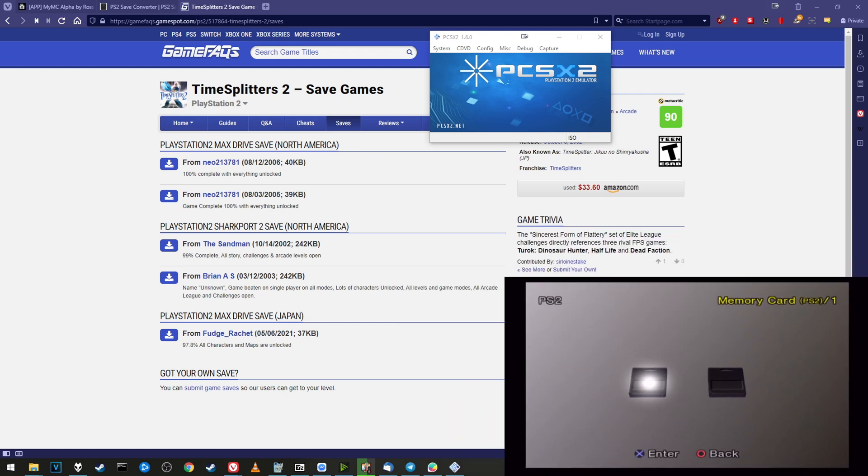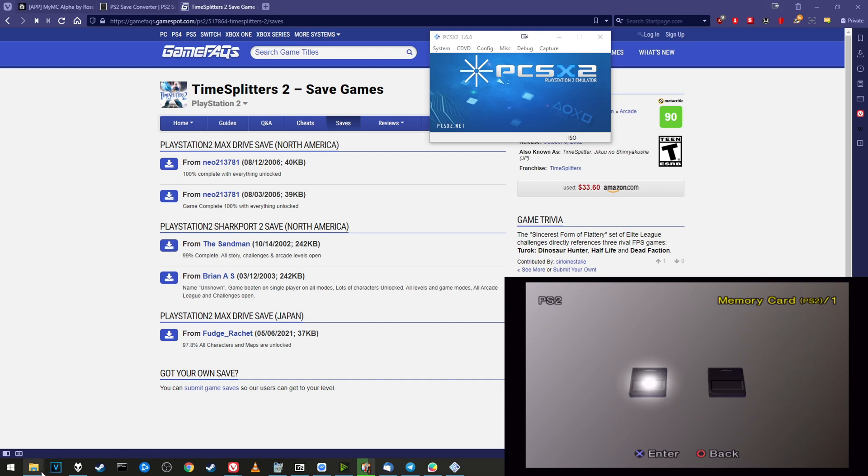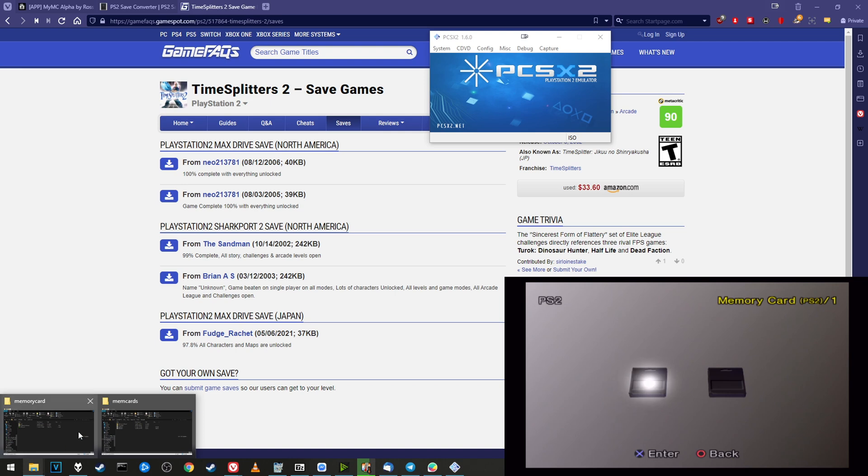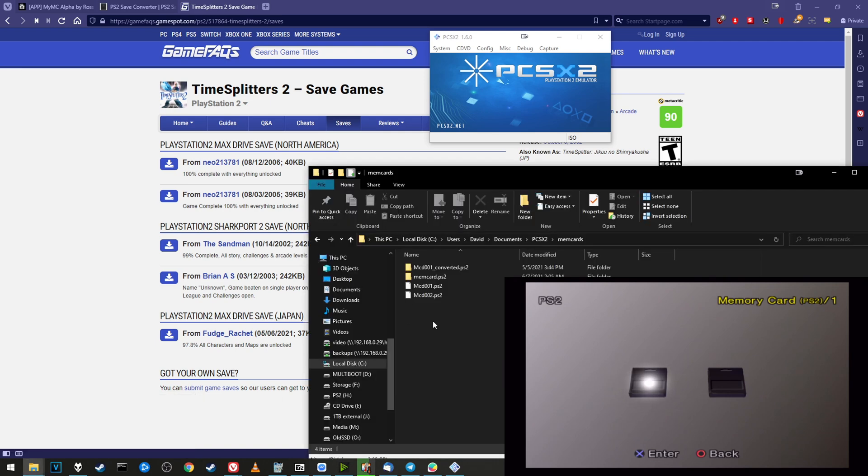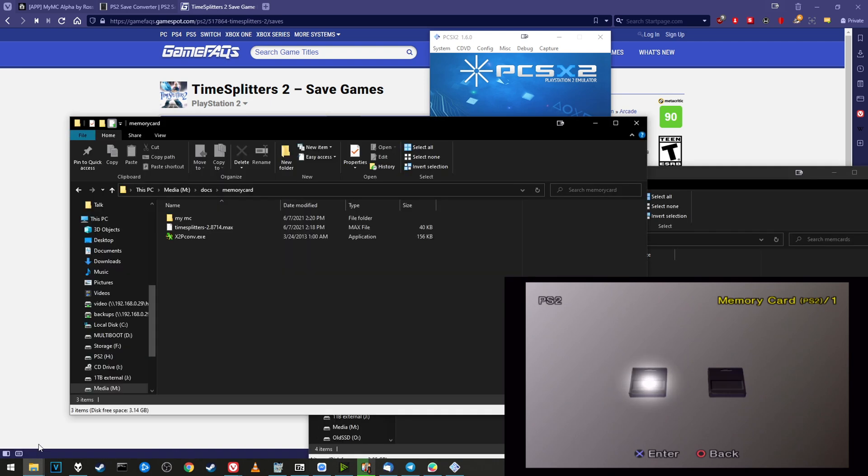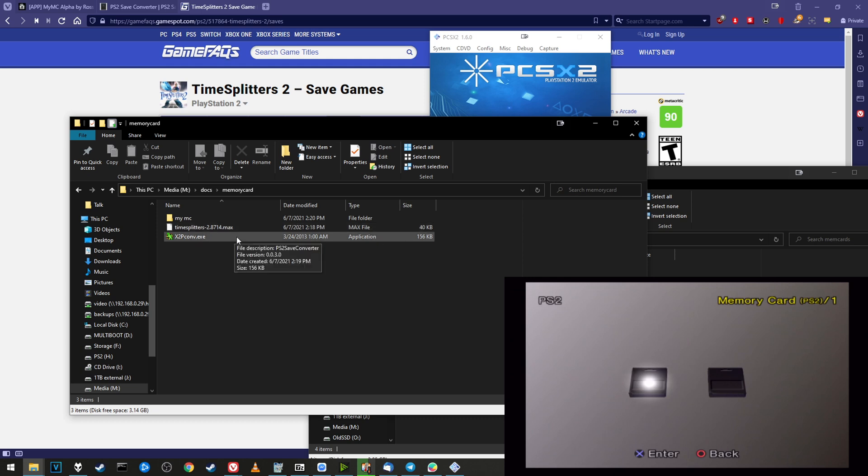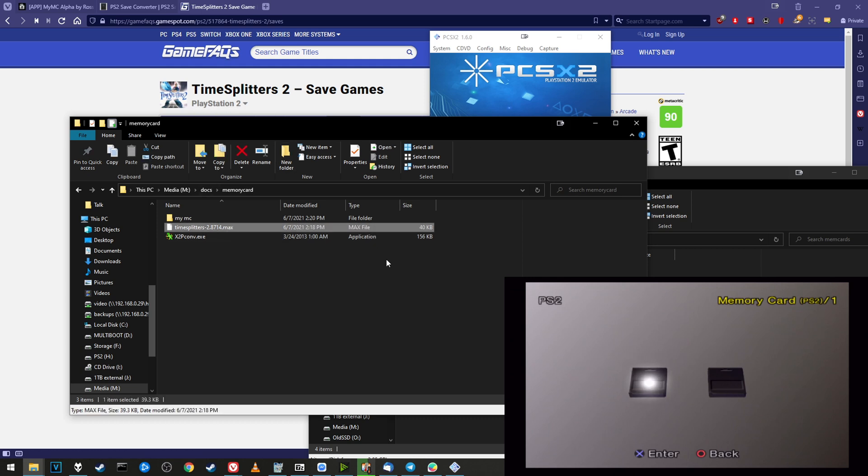This program is going to be super safe, but always make sure if you have a super important 100 hour save file, back it up to another memory card first using the official built-in programs. So I would highly suggest you do that for anything super important. The first thing you need to do is get a hold of your save file in whatever format we want. GameFAQs usually uses .max files.